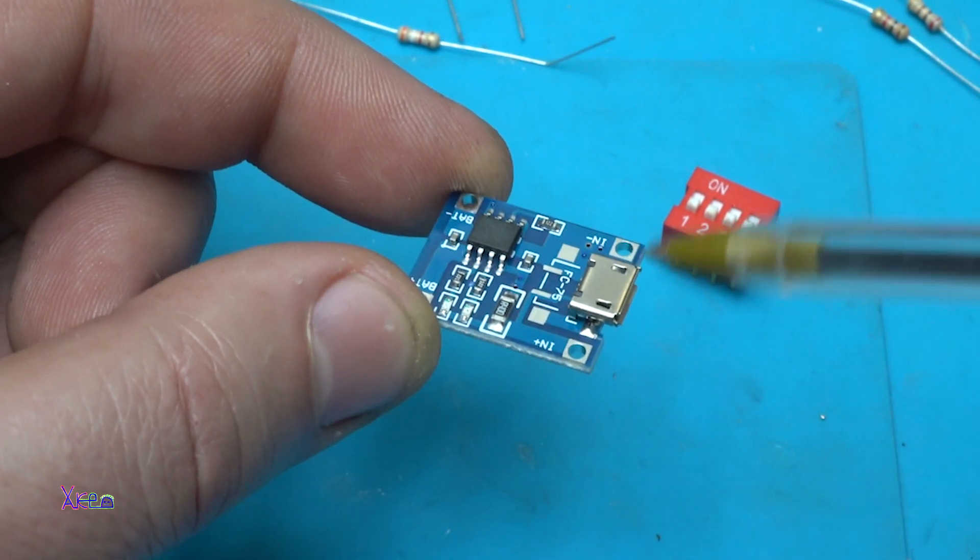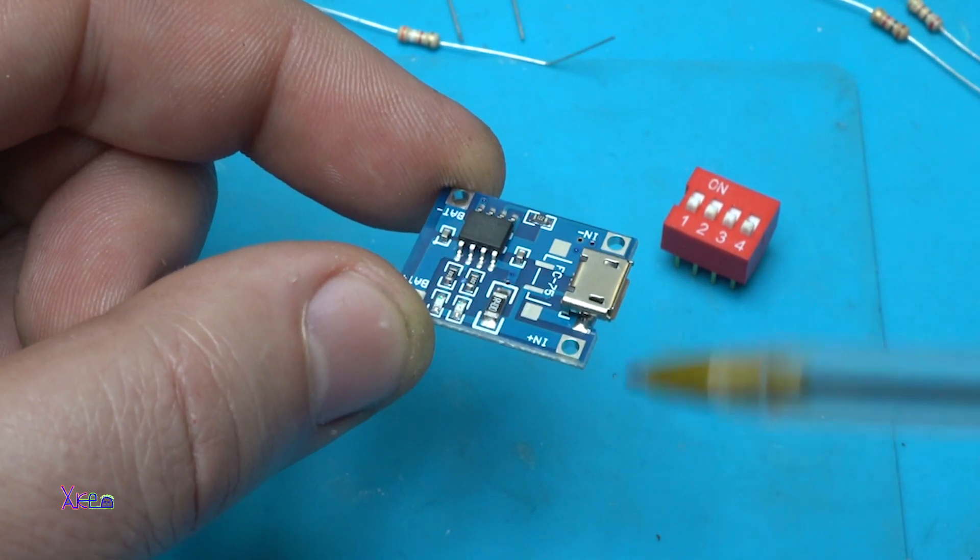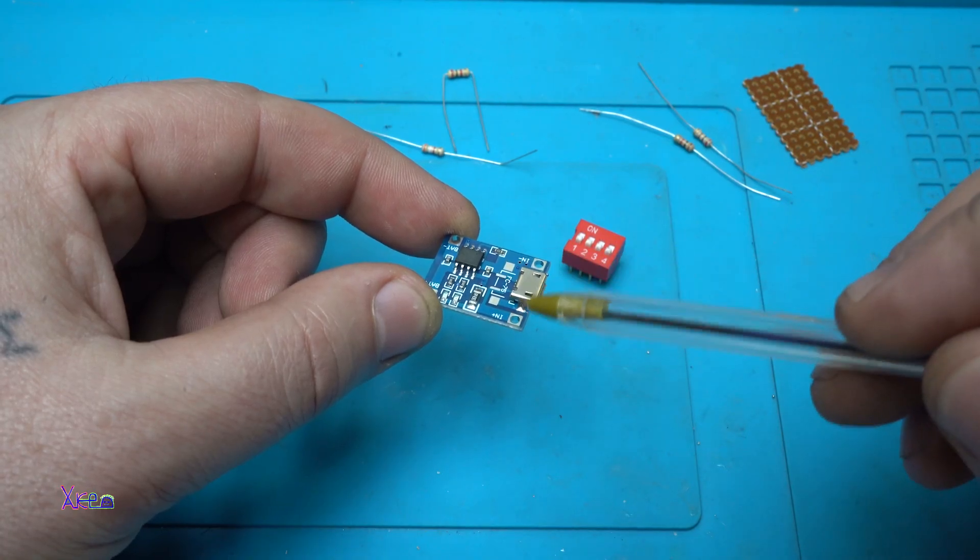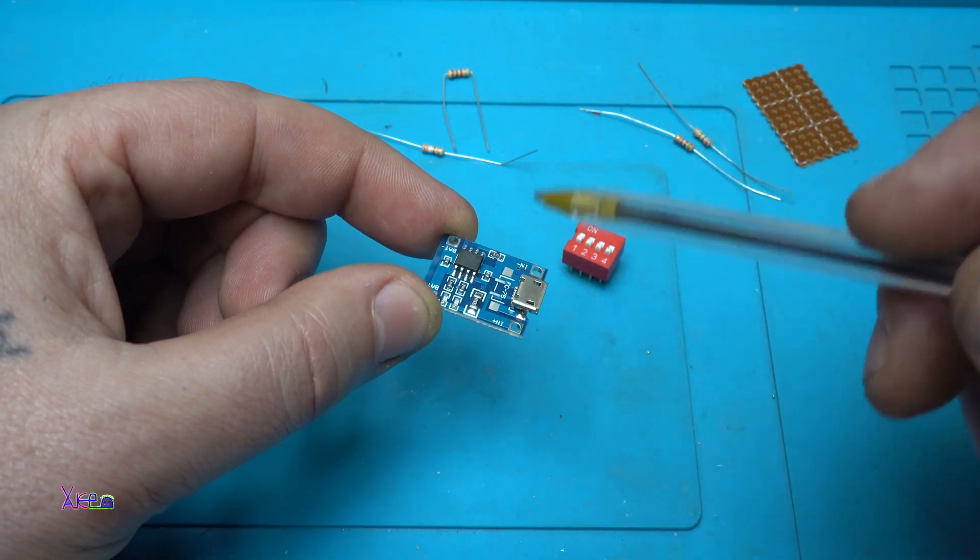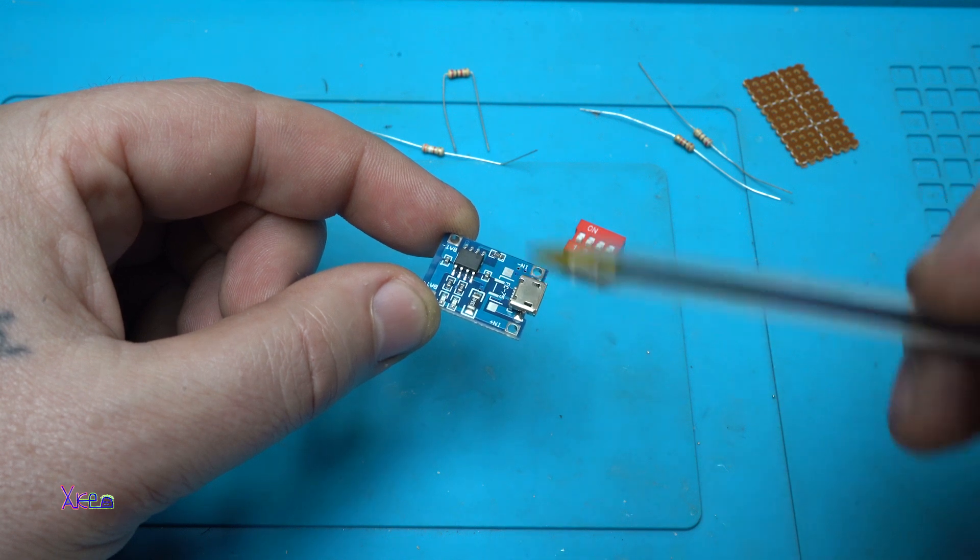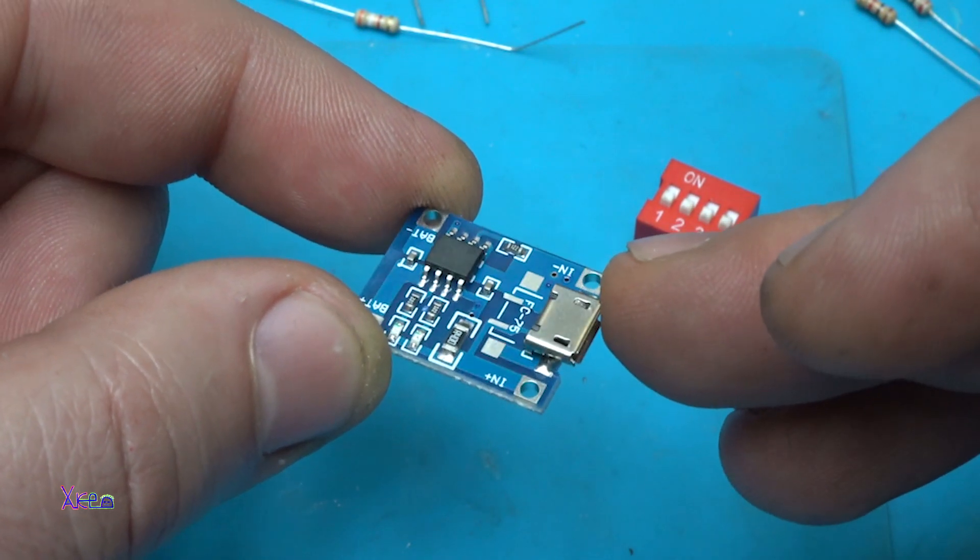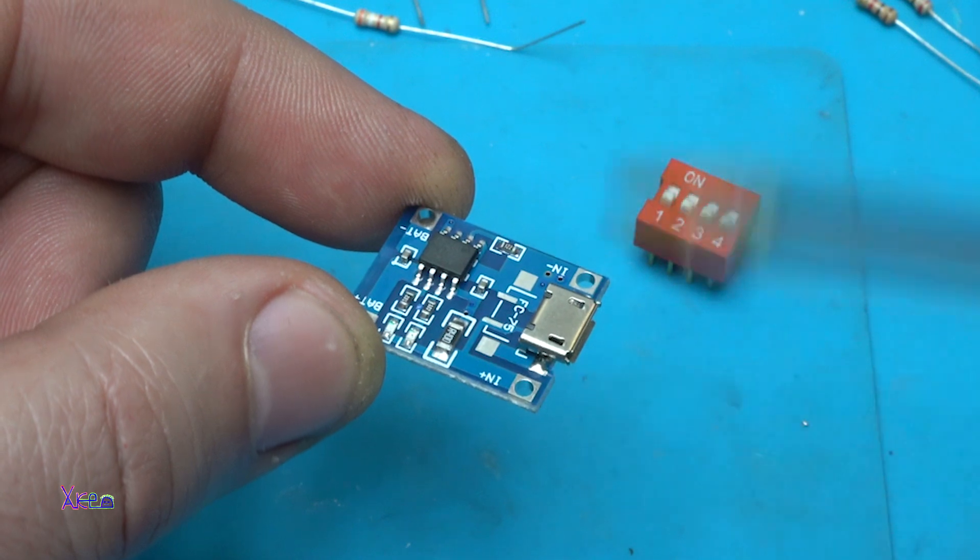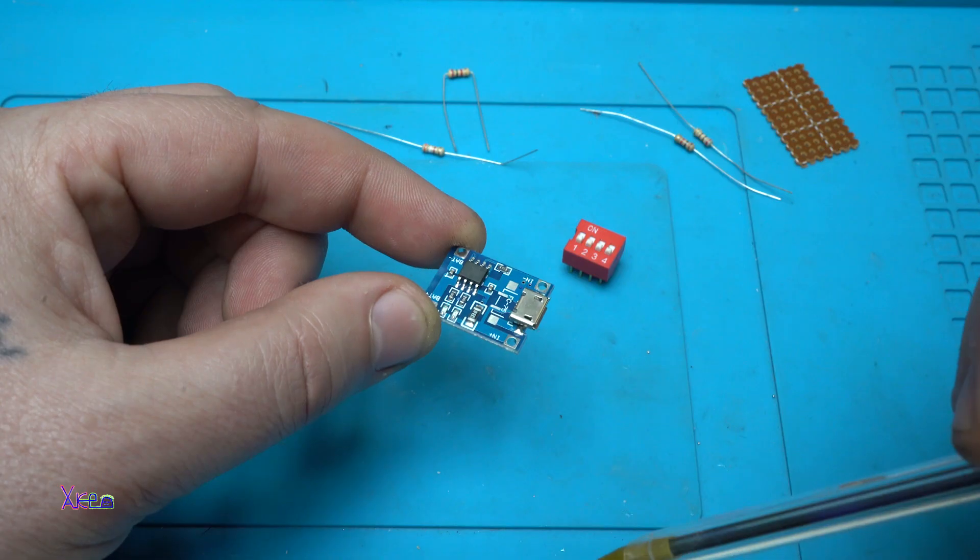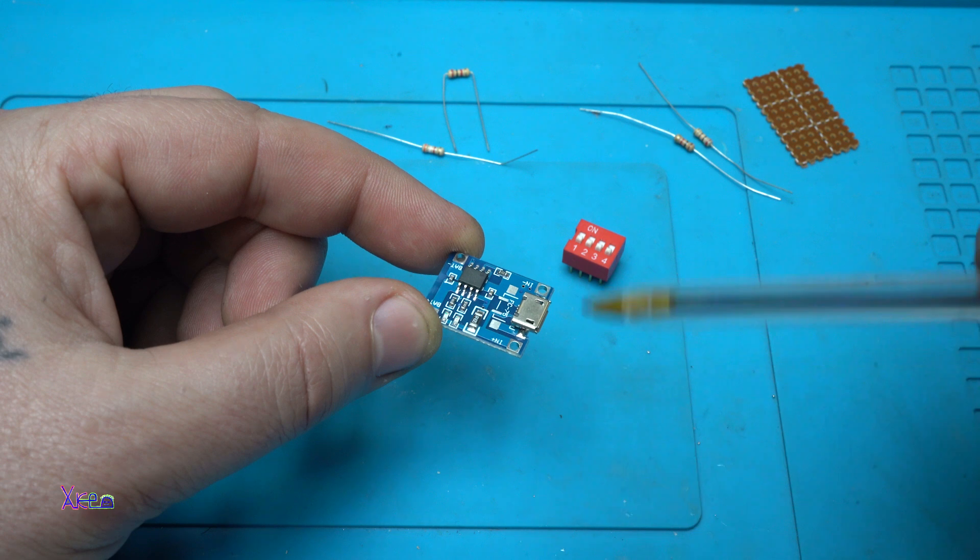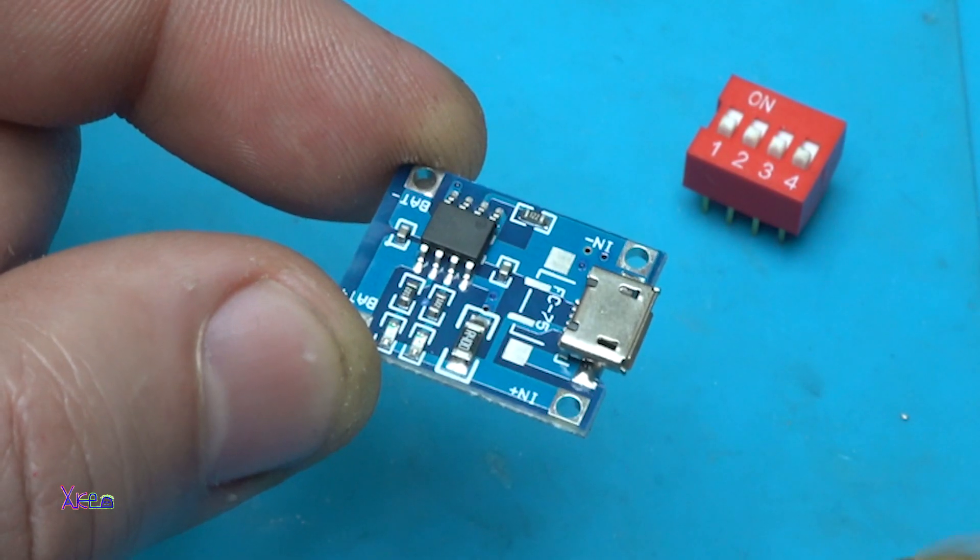In today's video I'm going to show you how you can charge different lithium batteries using this very popular module which is a lithium charger with TP4056 integrated chip. Using one simple idea we're going to make this module charge with different current rates. Let's start.